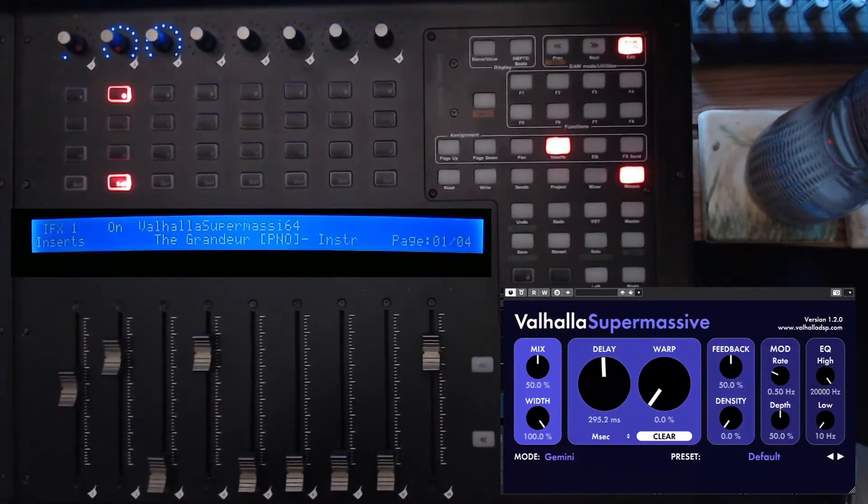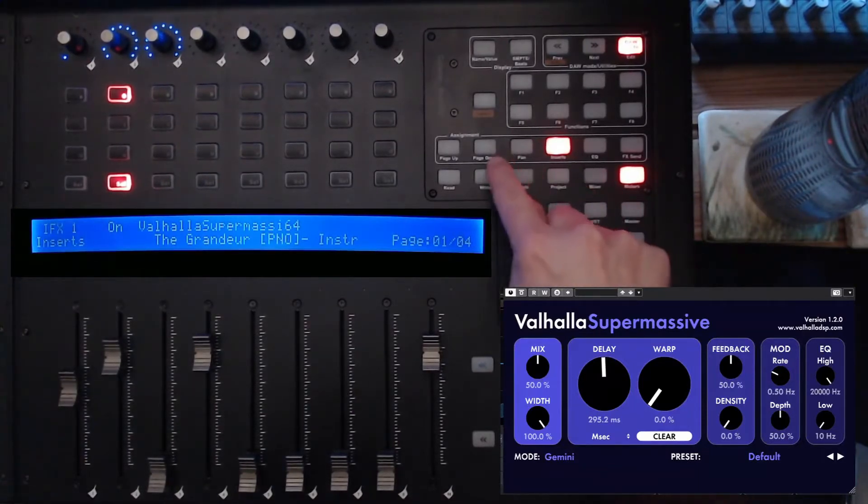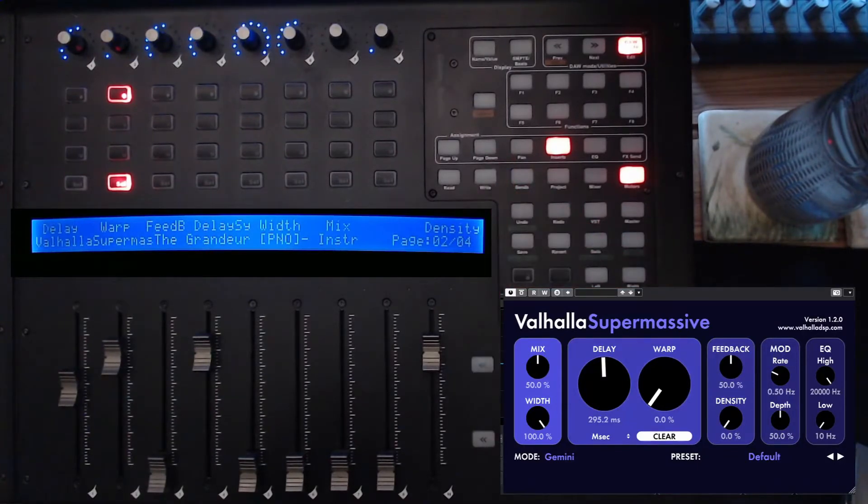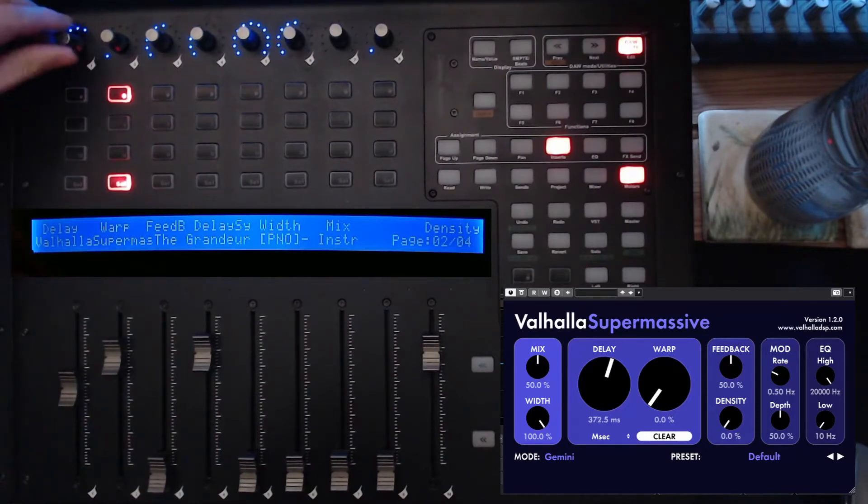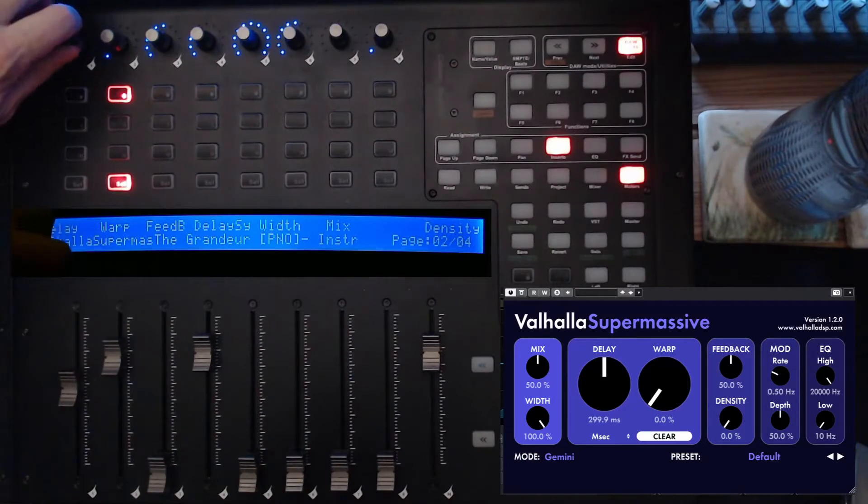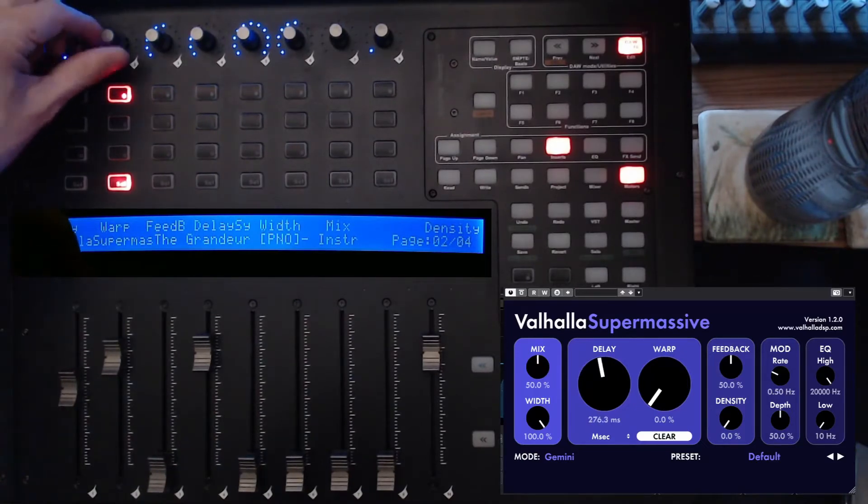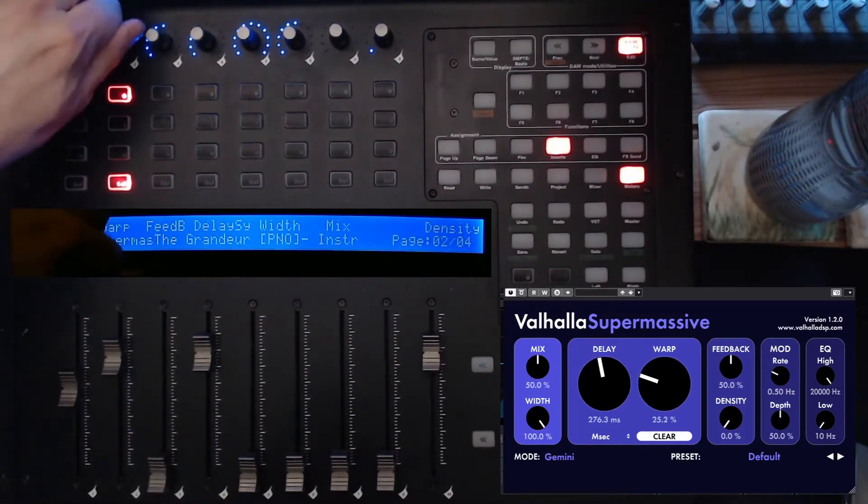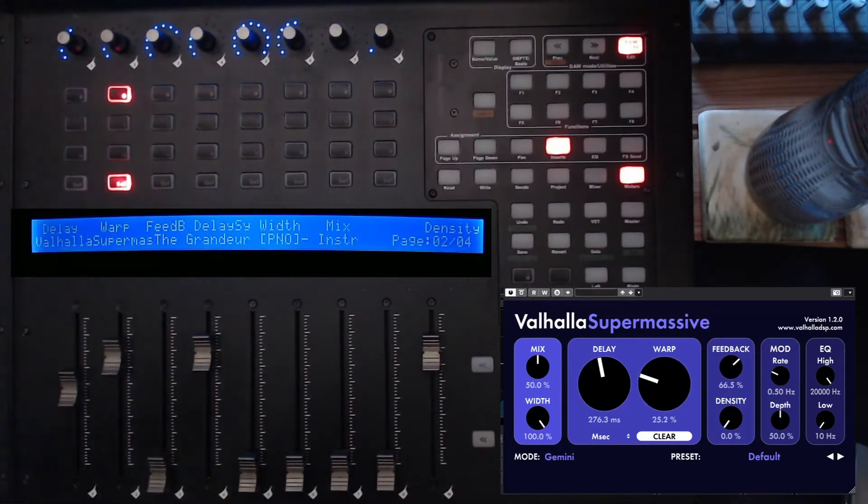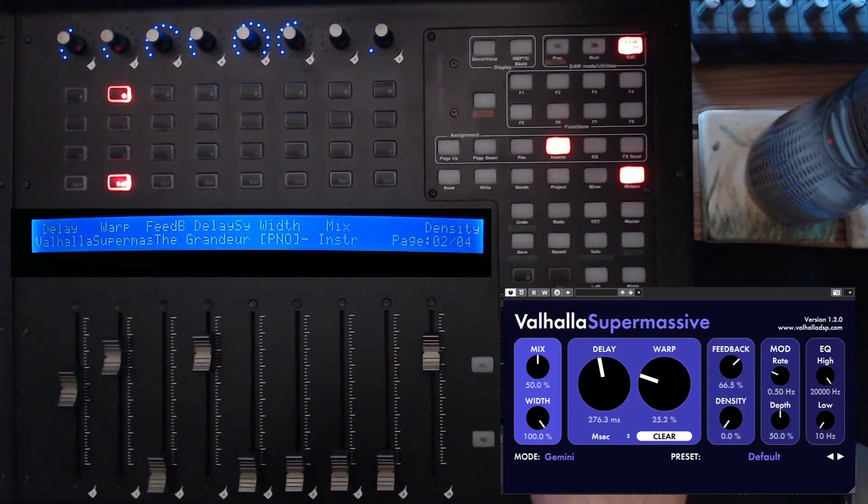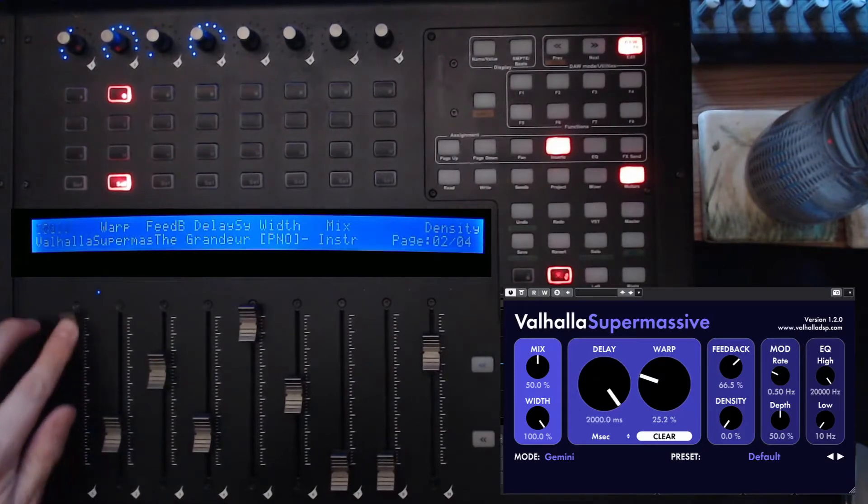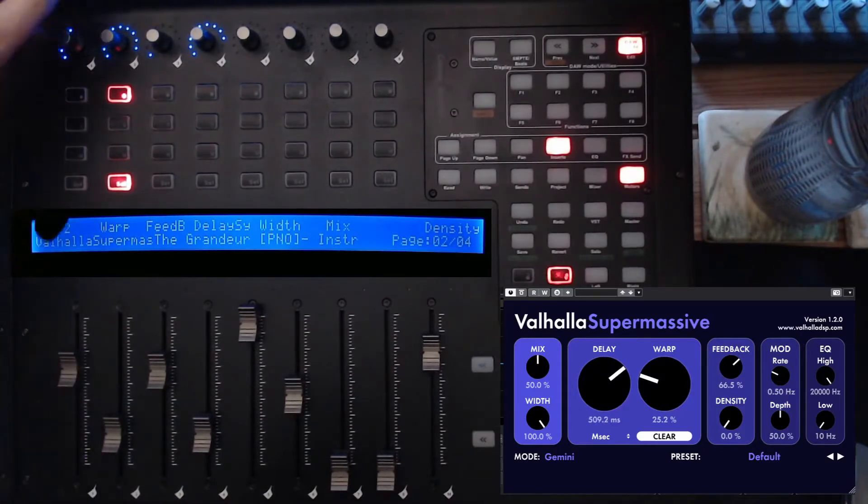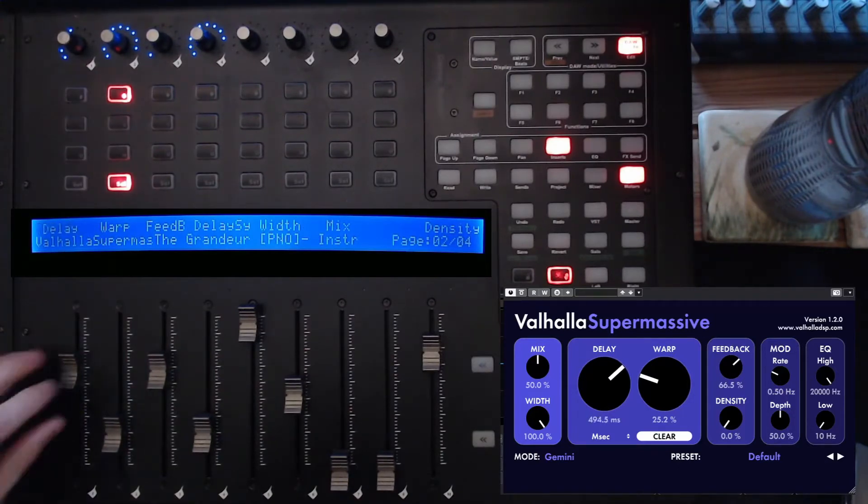To edit it, we're going to page down to page two. If I move the delay, that moves the delay on screen as well. Whatever parameter you pick up will work. I sometimes find it easier to use the flip button and actually use the faders to control this, because you can get much bigger moves more easily than turning the rotary pot.